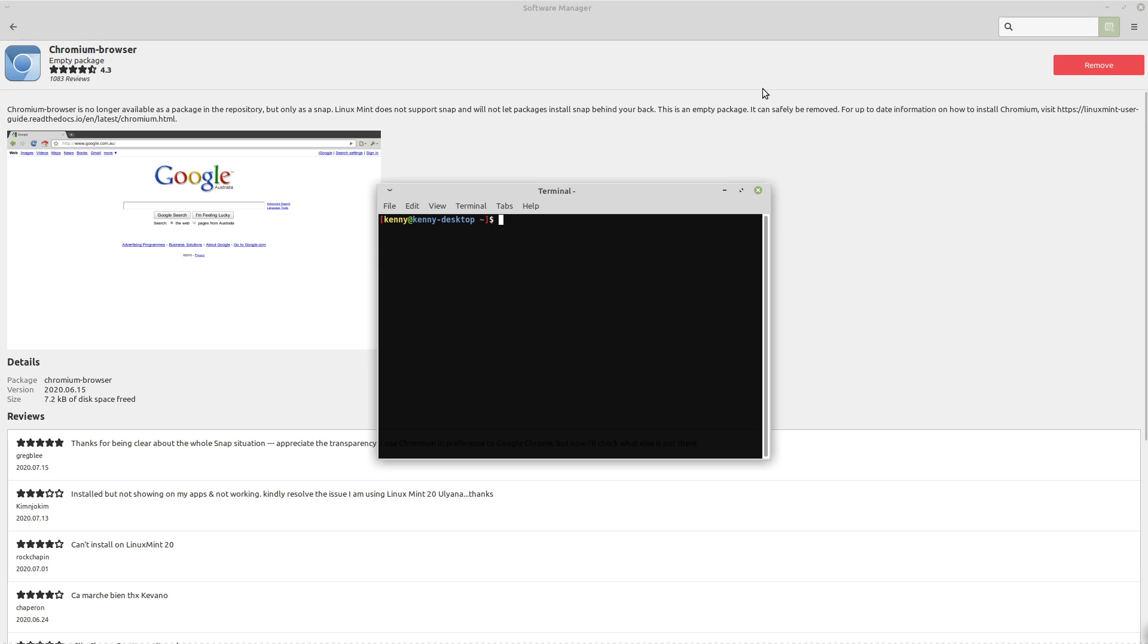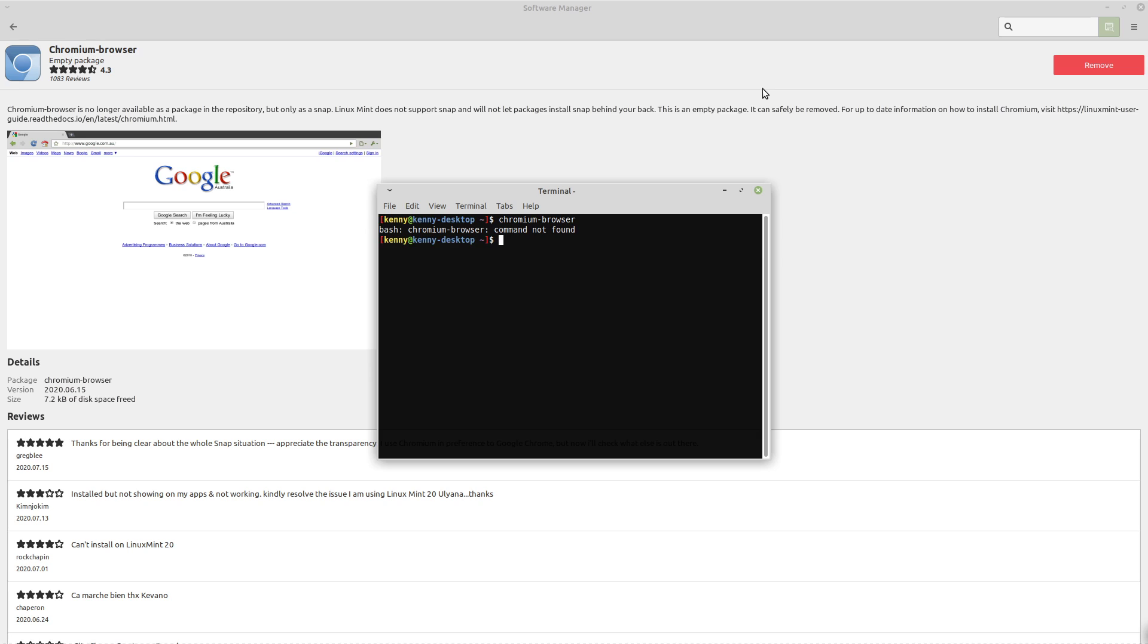If you actually try starting it from the command line, Chromium browser, you can see, I cannot spell. You see it doesn't launch, there's no command to launch it, nothing like that. Same thing if you tried to launch it from your menu. If you look for Chrome, it's not going to show up.